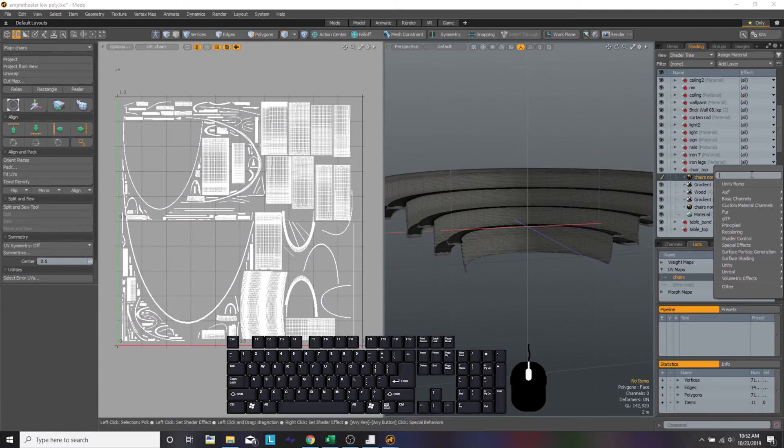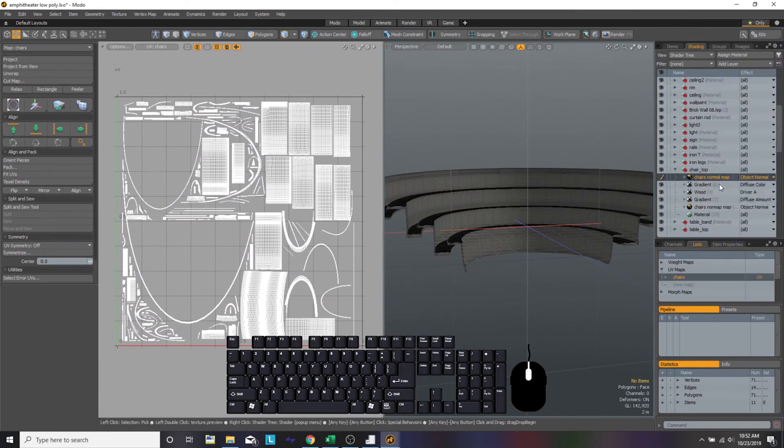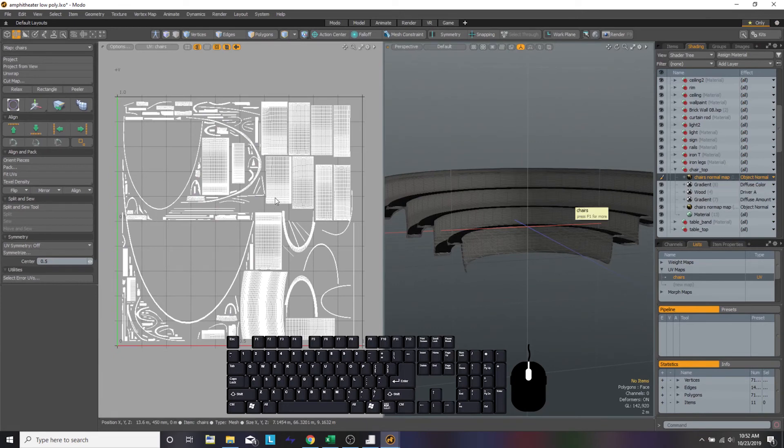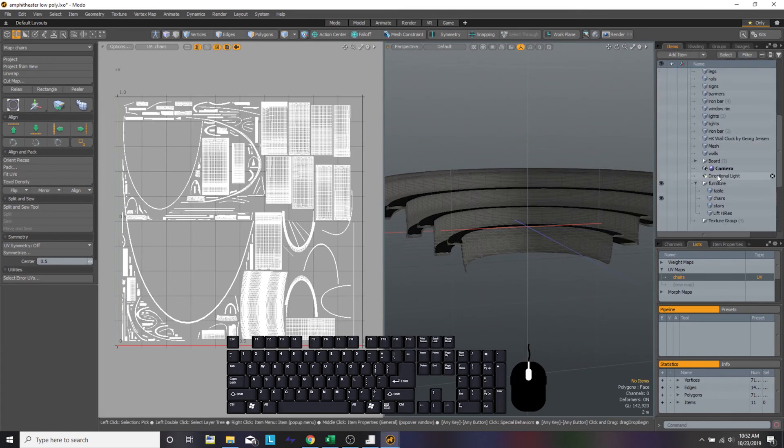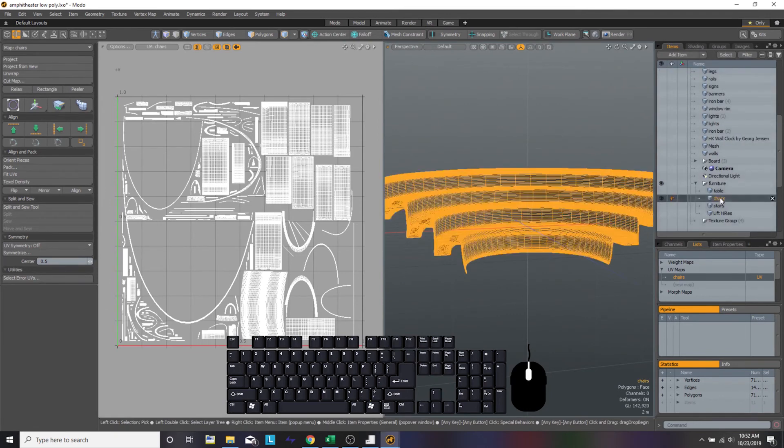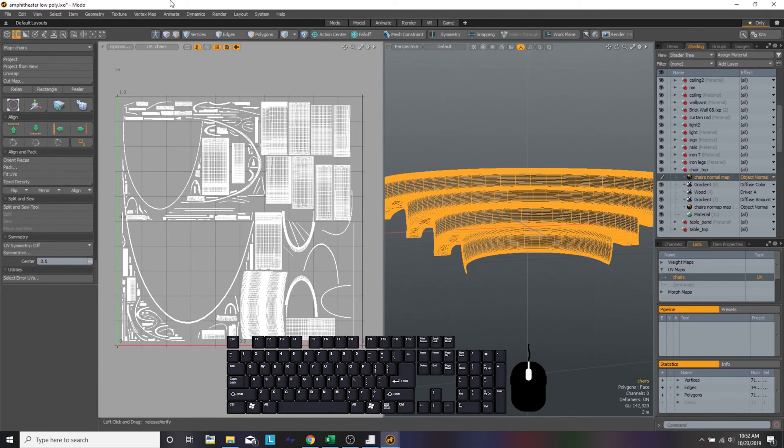You're going to right-click on diffuse color and this window should pop up. You're just going to type in object normal. It should pop up pretty easily after like OB. Once we have object normal, we're going to select that, change diffuse color to object normal. Then we're going to start going through the process of making a normal map.